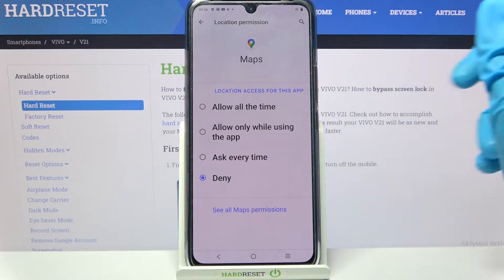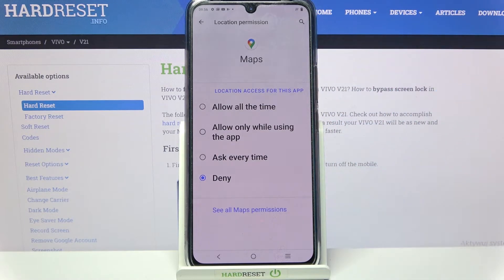for example Maps, and select one of those options: Allow all the time, Allow only while using the app, Ask every time, or Deny.